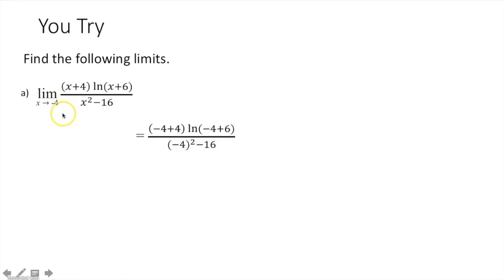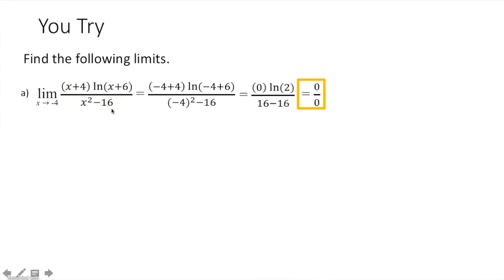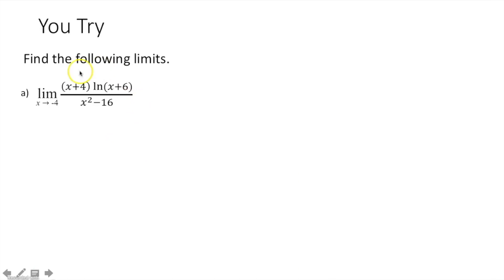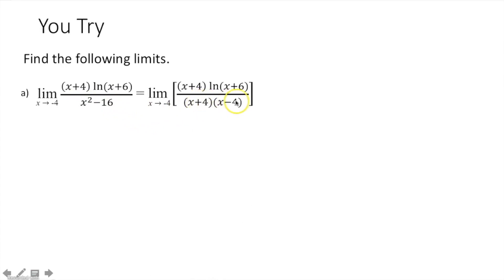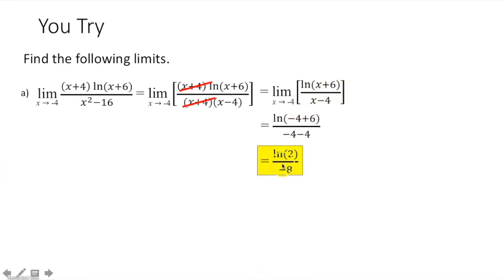Always try to plug it in first. Take negative 4 and plug it in for each of the x's — simplifying gives 0 over 0, an indeterminate form. Factor the denominator, which is a difference of squares, into x plus 4 times x minus 4. The x plus 4 terms cancel, leaving the limit as x approaches negative 4 of ln of x plus 6 over x minus 4. Plugging in negative 4 for each x and simplifying gives ln of 2 over negative 8.